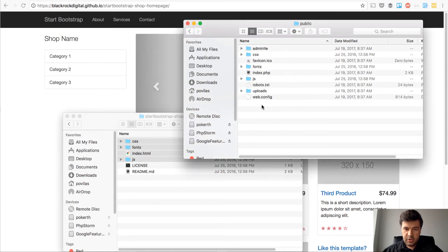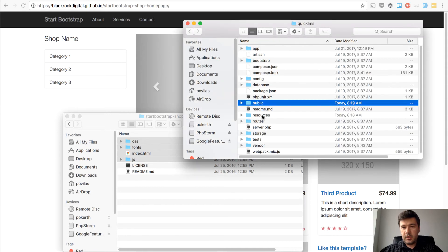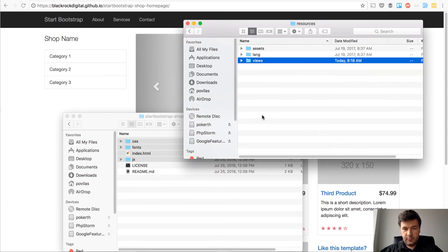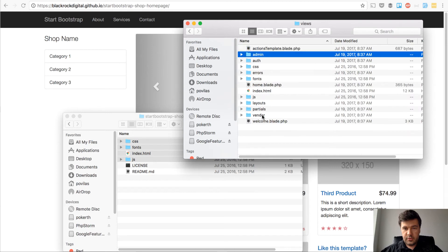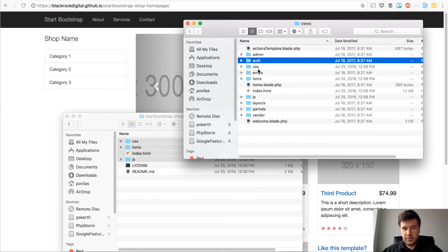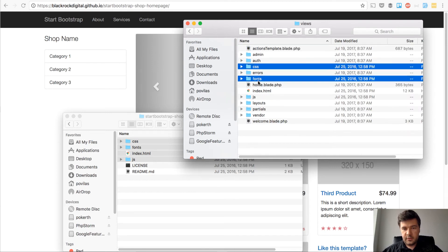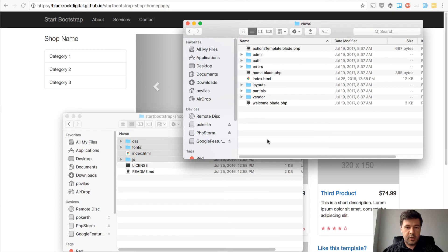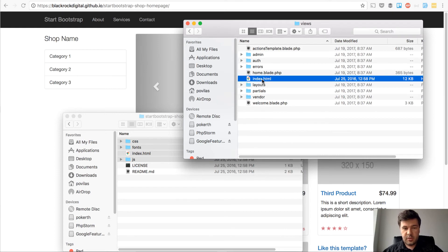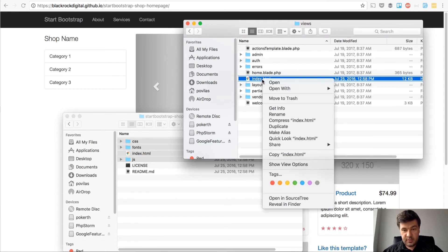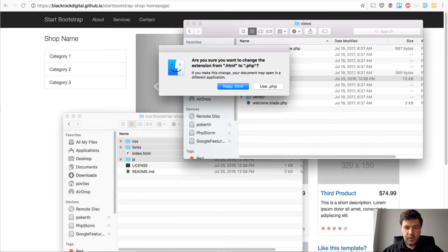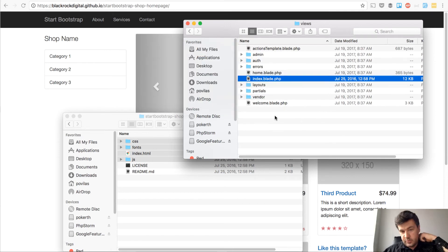Then we remove it from views, so CSS, fonts, and JS are not needed here. We have index HTML and that should be index.blade.php.